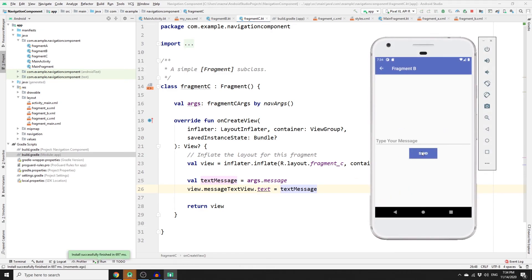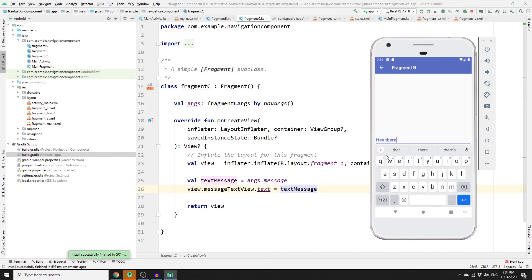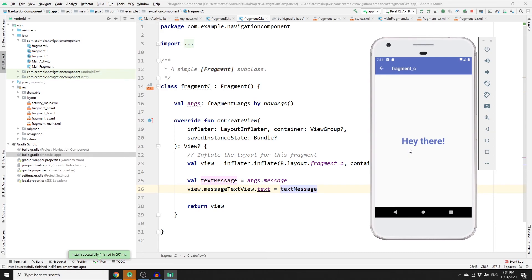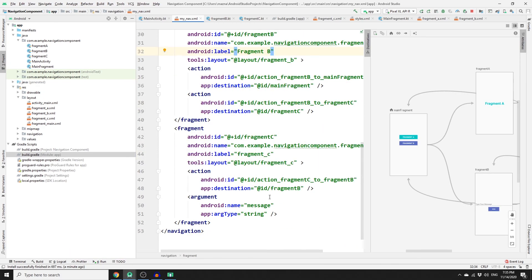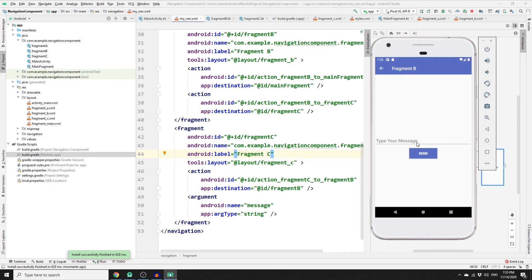Run the app, click Fragment B, type 'hey there', and click send — the message is successfully displayed in Fragment C. We were able to send data from Fragment B to Fragment C. As a final note, if you want to change the fragment label, go to my_nav.xml in split mode, find the Fragment C label attribute, and rename it to 'Fragment C'. If you found this tutorial useful, please consider subscribing, click the bell notification, and happy coding!